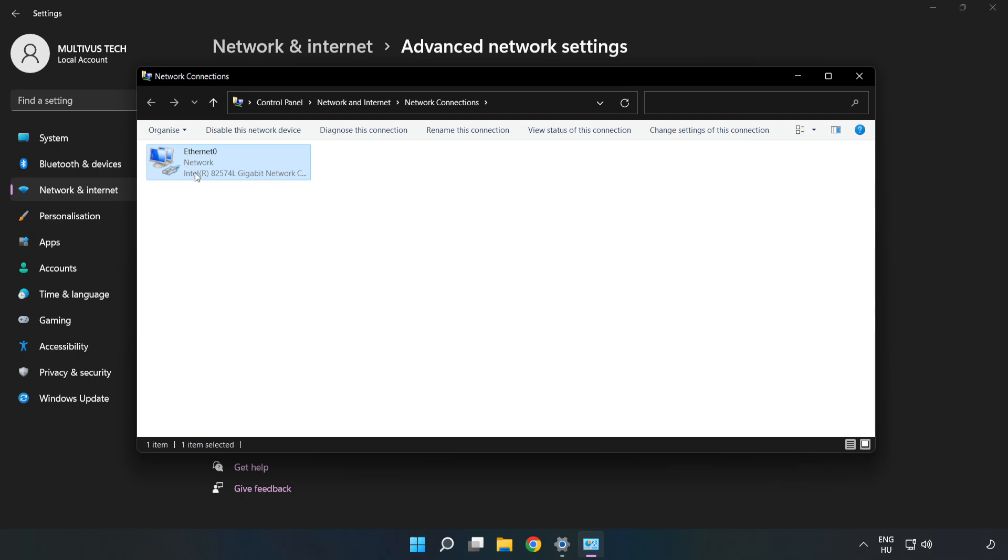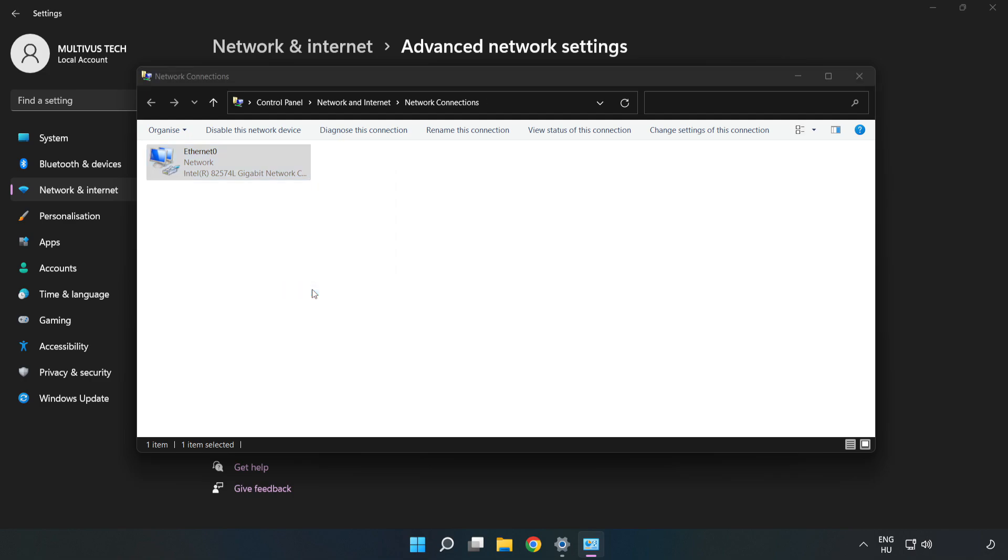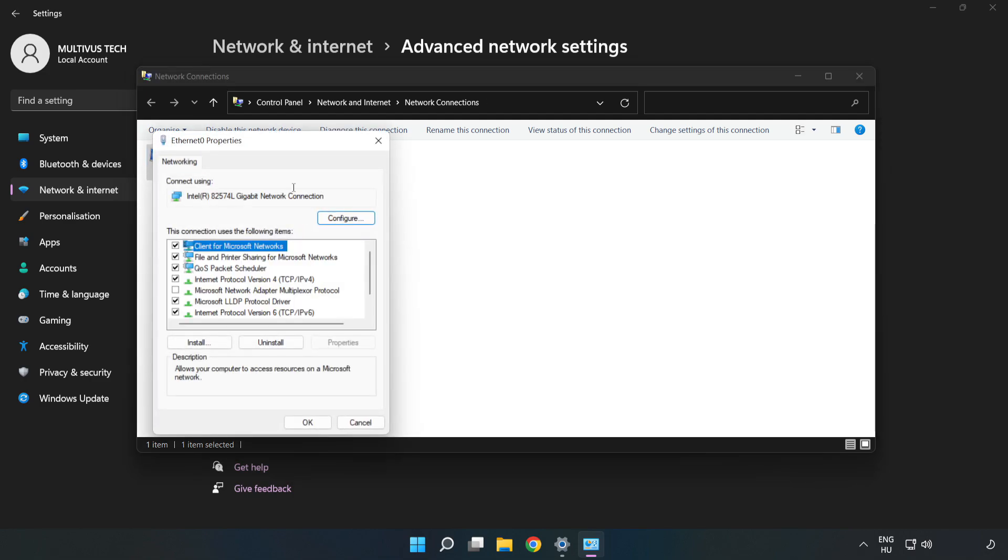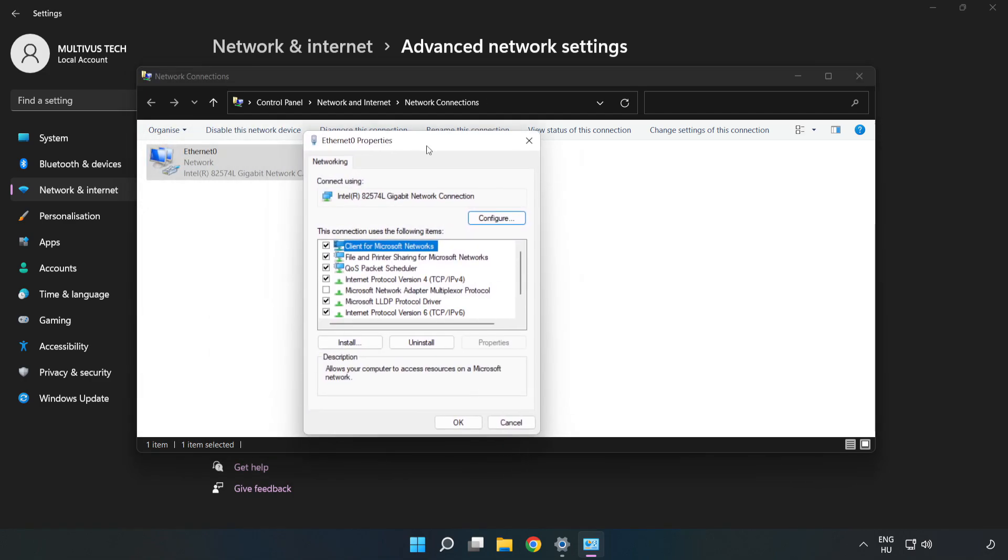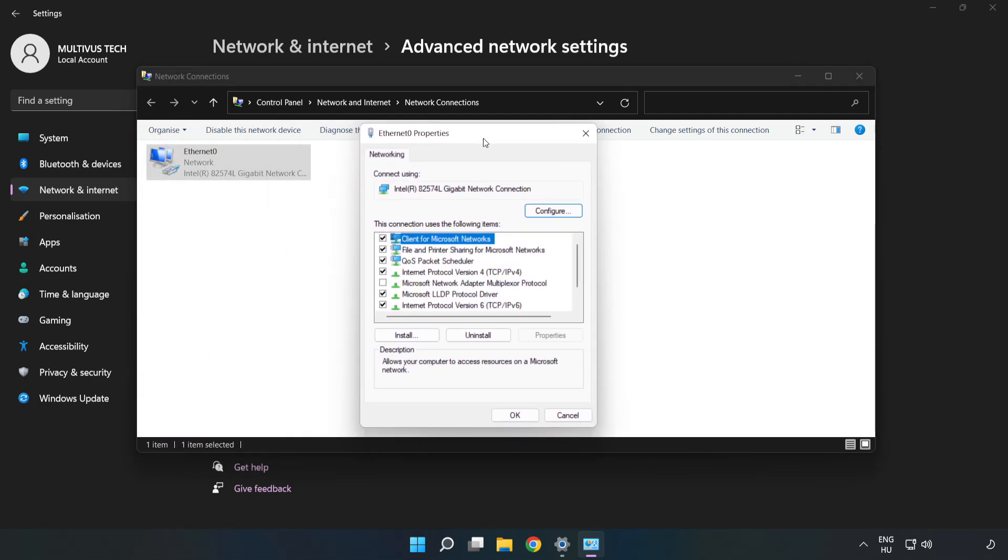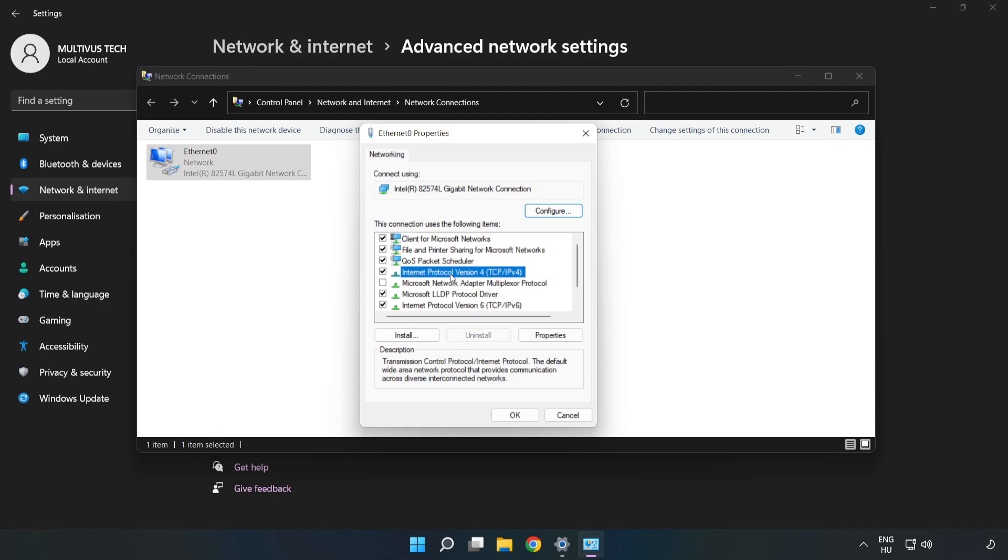Right-click your network and click Properties. Click Internet Protocol Version 4 and click Properties.